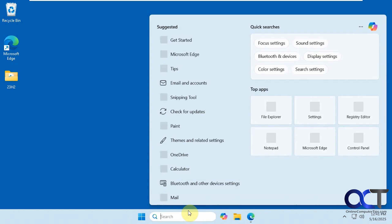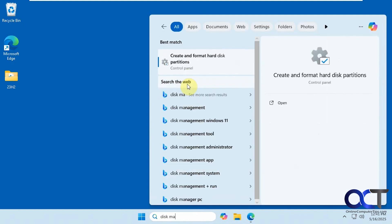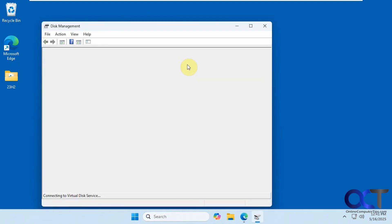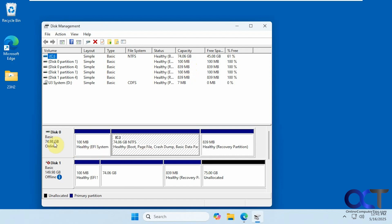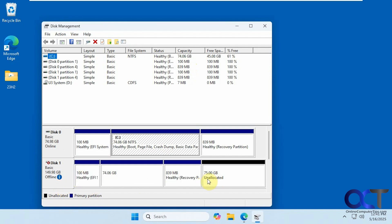Let's take a look at disk management again. Here's our original 75 gig disk, and here's the clone. It puts the cloned disk offline, most likely so you don't have two bootable disks starting up at the same time in case you start your computer with both of them in there. We have 75 gigs of unallocated space, and we'll show you how to fix that in a minute. Now I'm going to turn off the computer, take out disk 0, and boot with disk 1, the 150 gig disk, and see what happens.